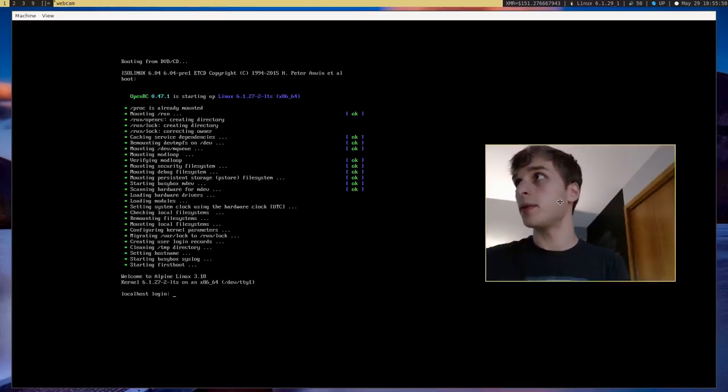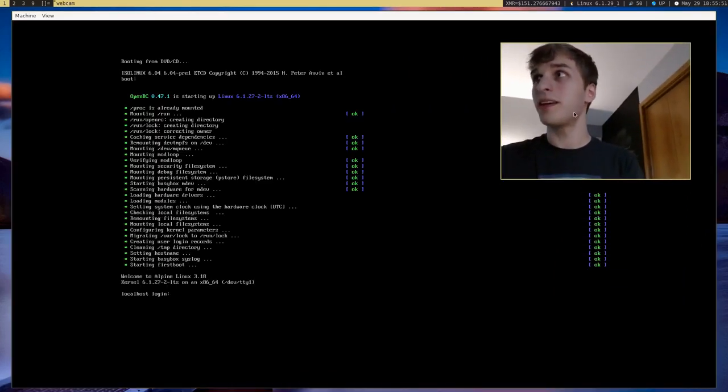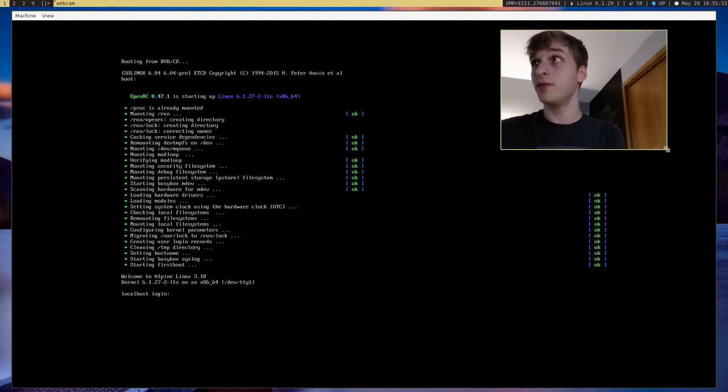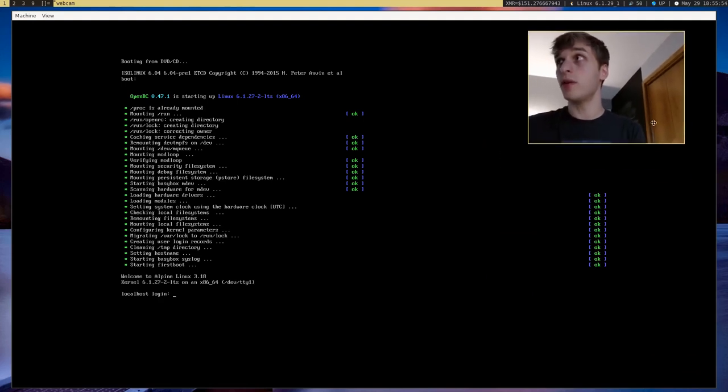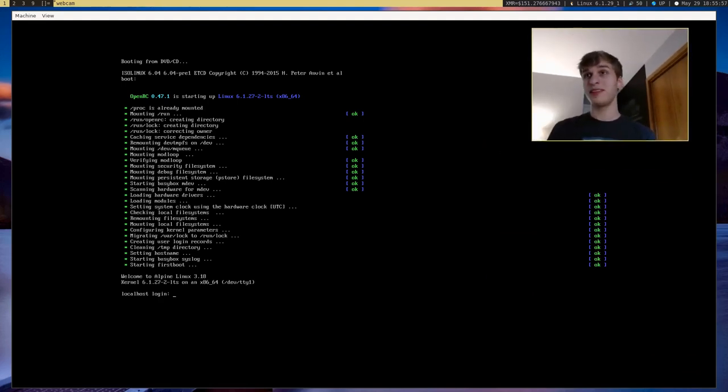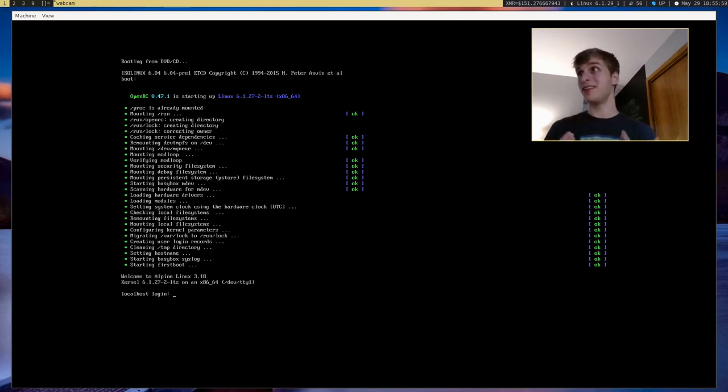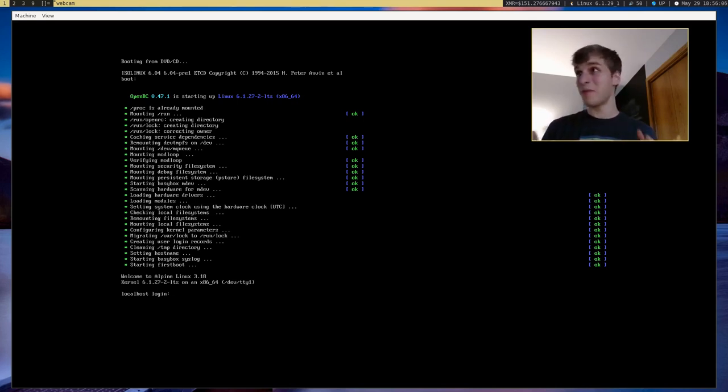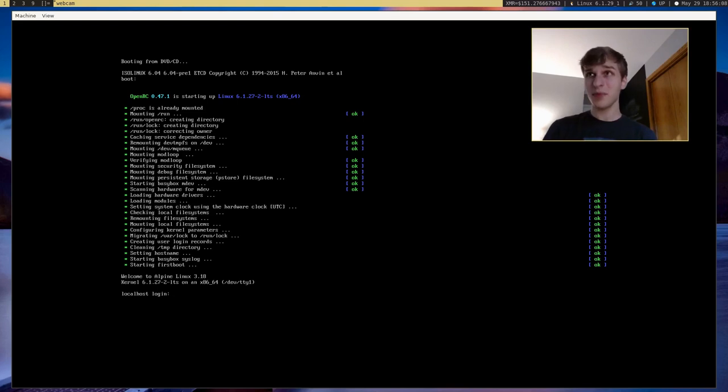There we go. Okay, so one thing you'll notice is that Alpine Linux actually uses OpenRC. And I personally am more of a runit guy myself, but I don't mind OpenRC. I prefer not to use SystemD, but OpenRC is okay.